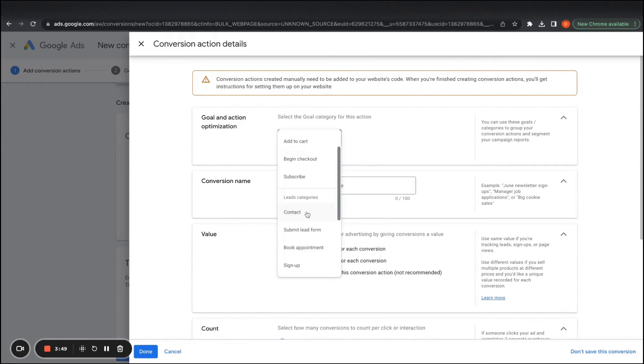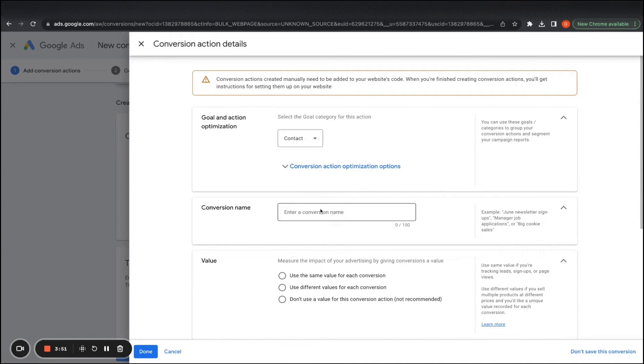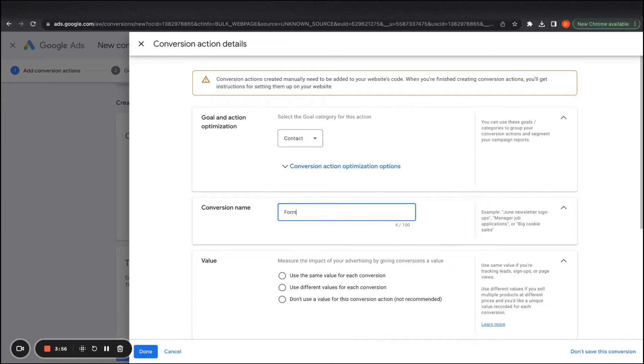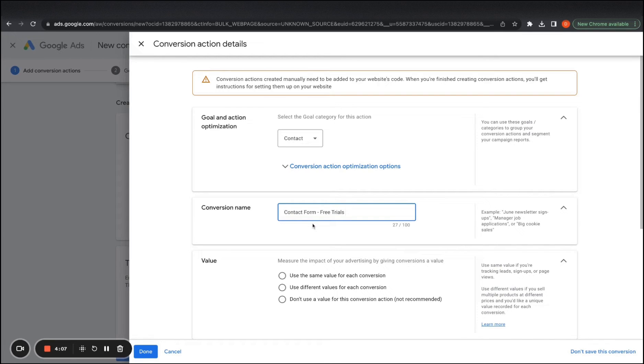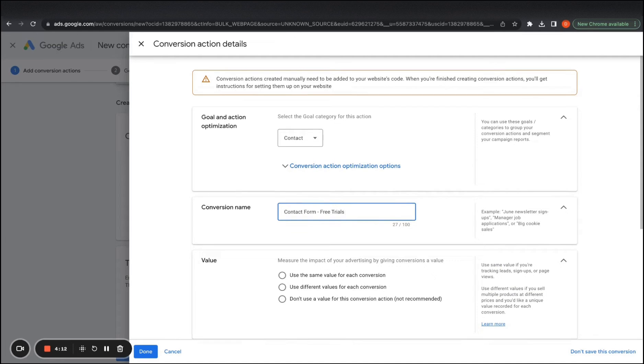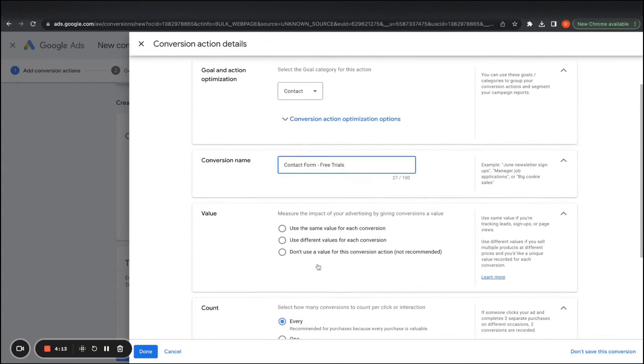So we'll do the form one first. So let's say contact and then call it form contact form. And then you can say like, whatever your objective is. So like free trials, for example, we can say just for naming sake, we can just say contact form, like free trials. Cause that might be most of your first objectives.